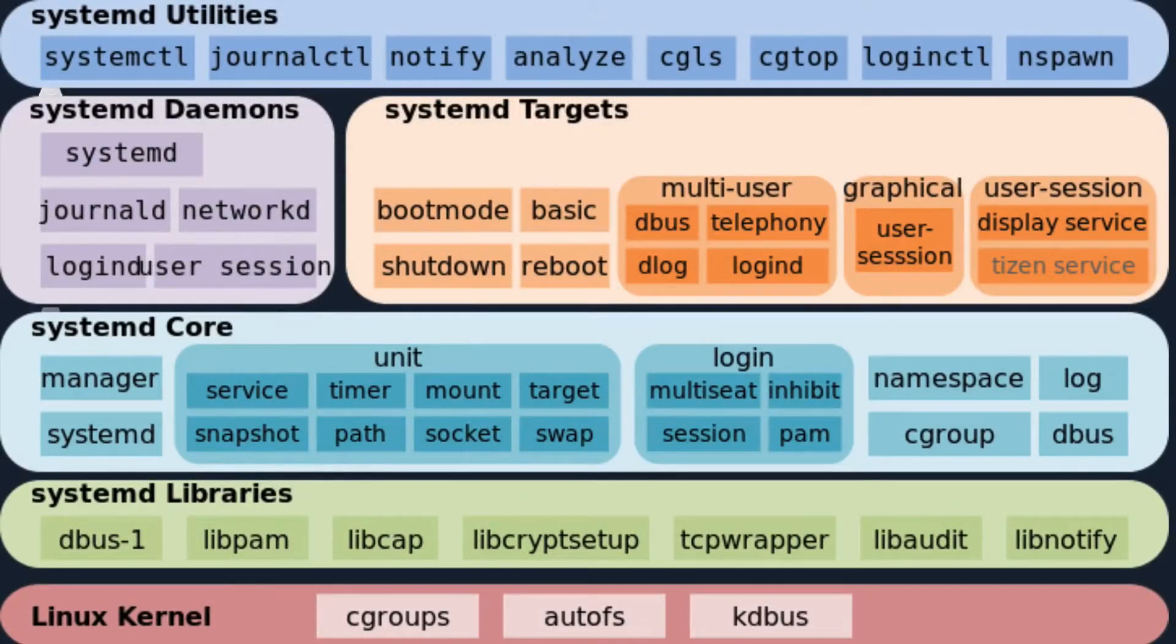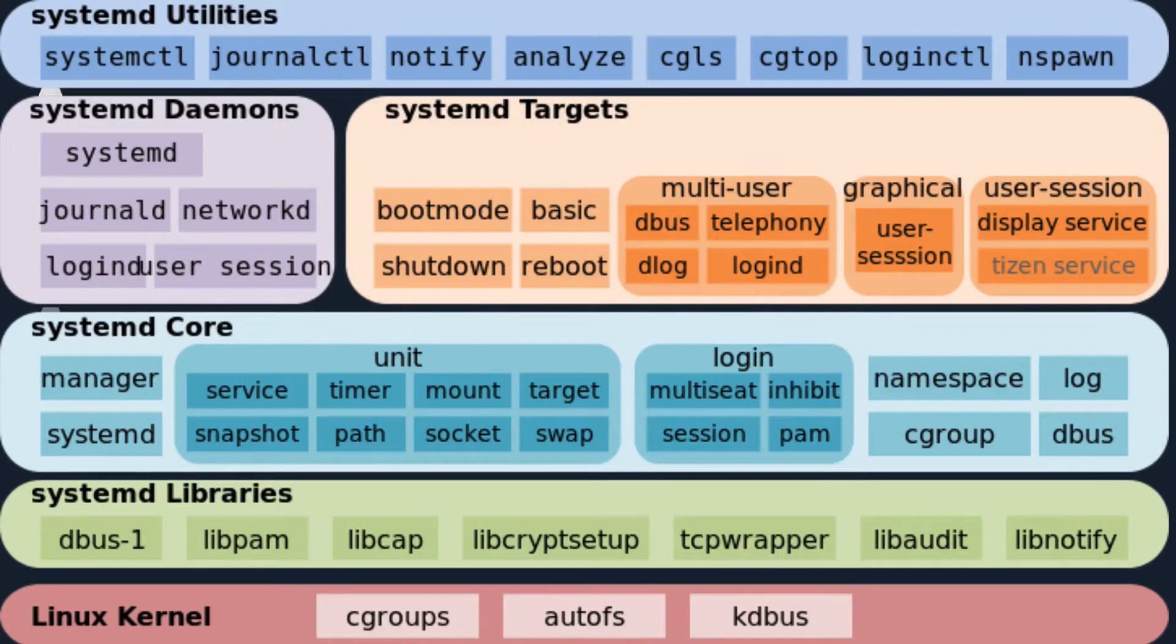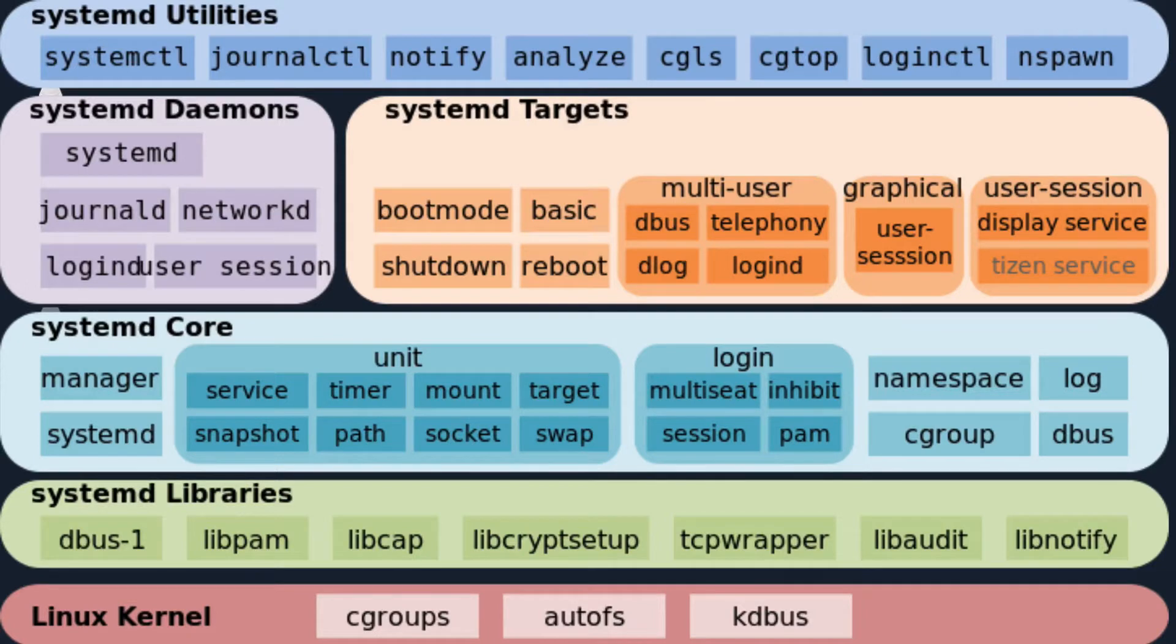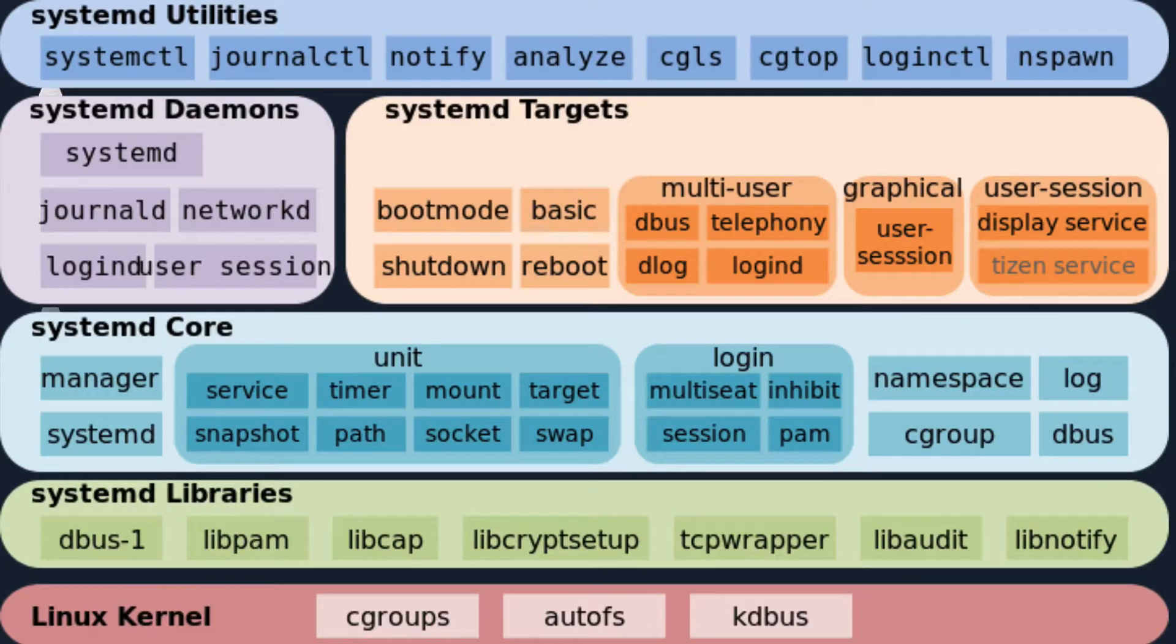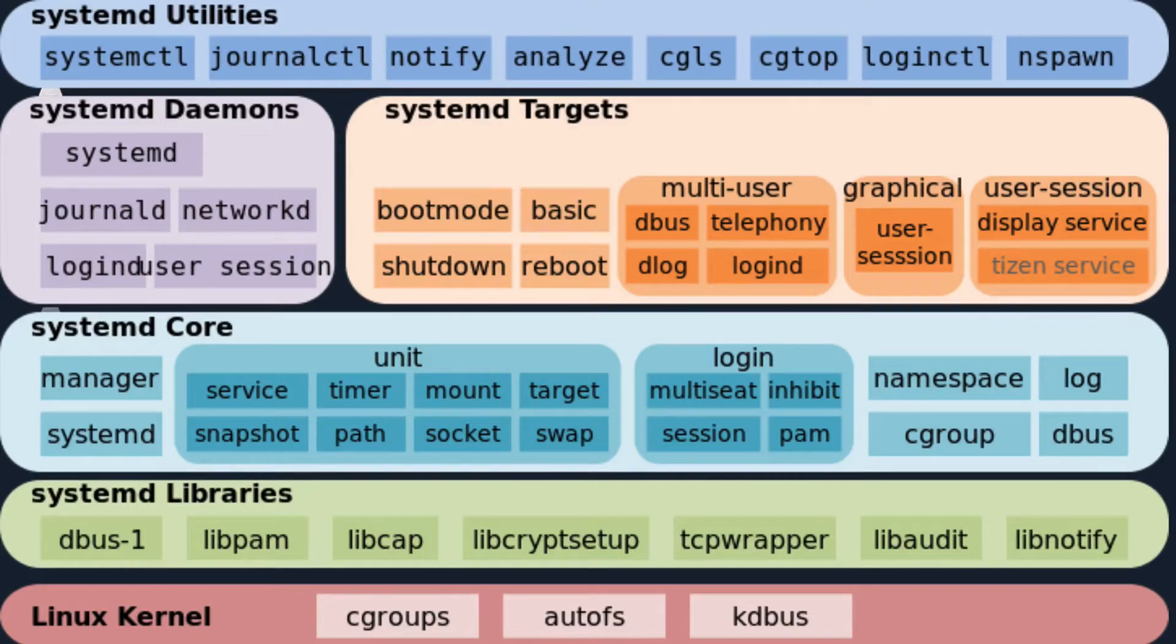But most of all systemd is against the UNIX philosophy. Systemd executables are linked all together and mutually depend from each other, so you don't really easily replace a systemd component with another one which does the same exact thing.